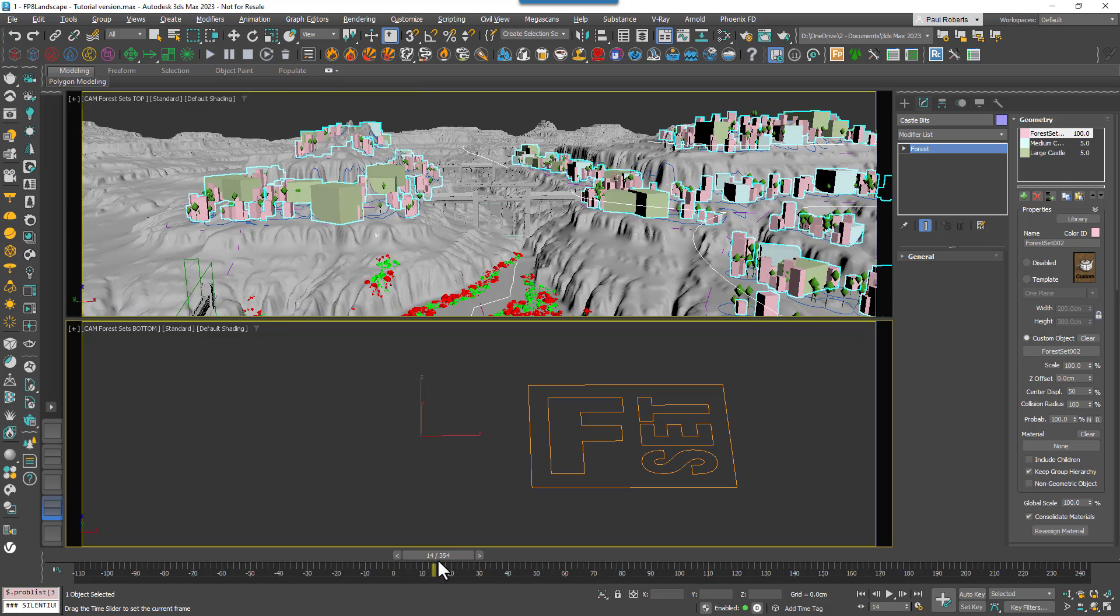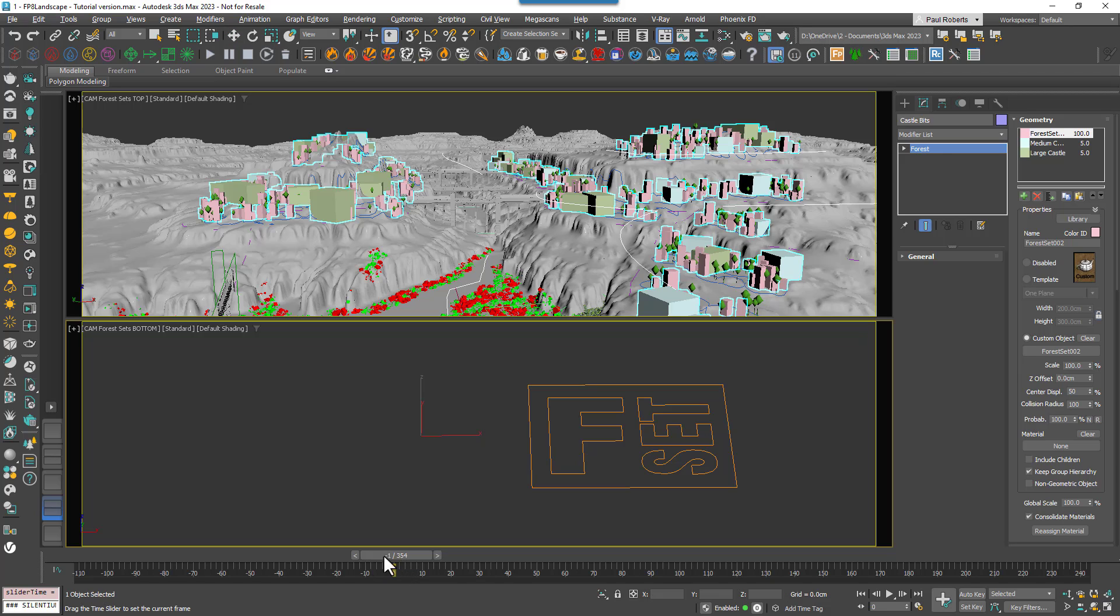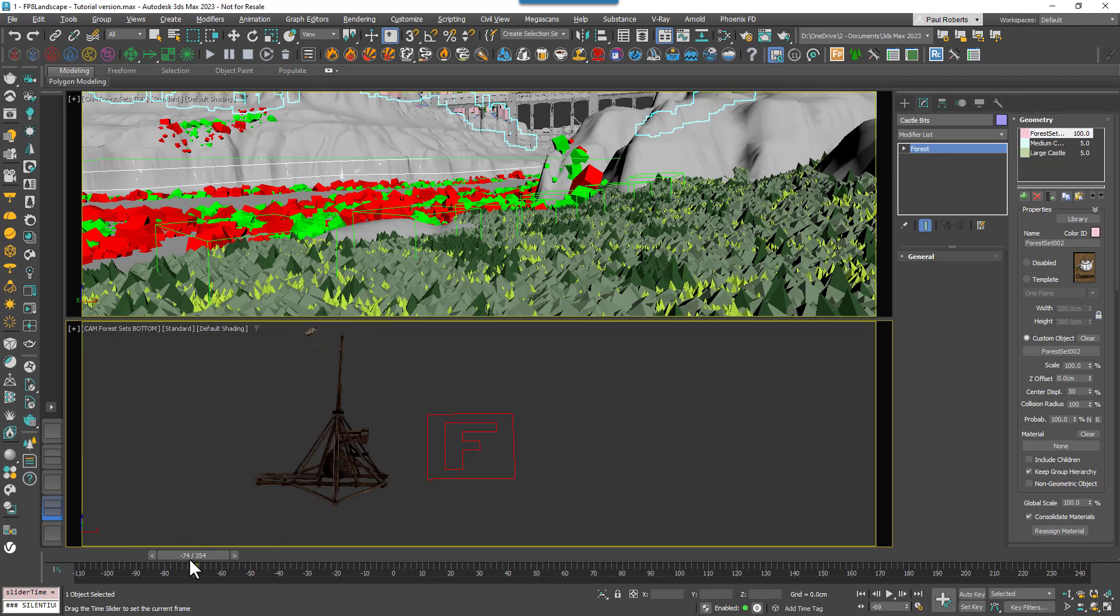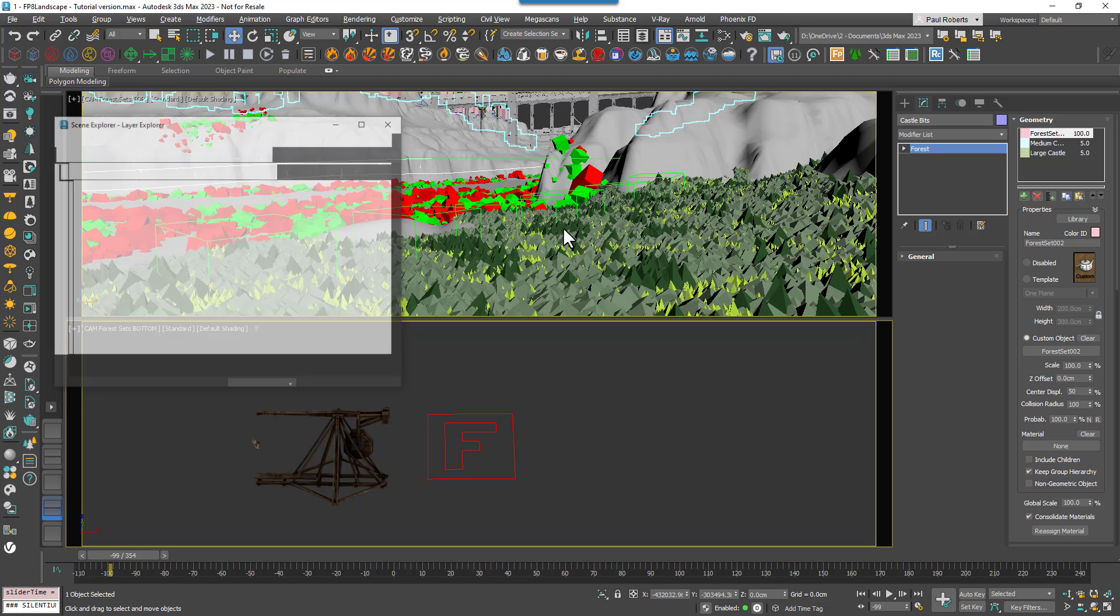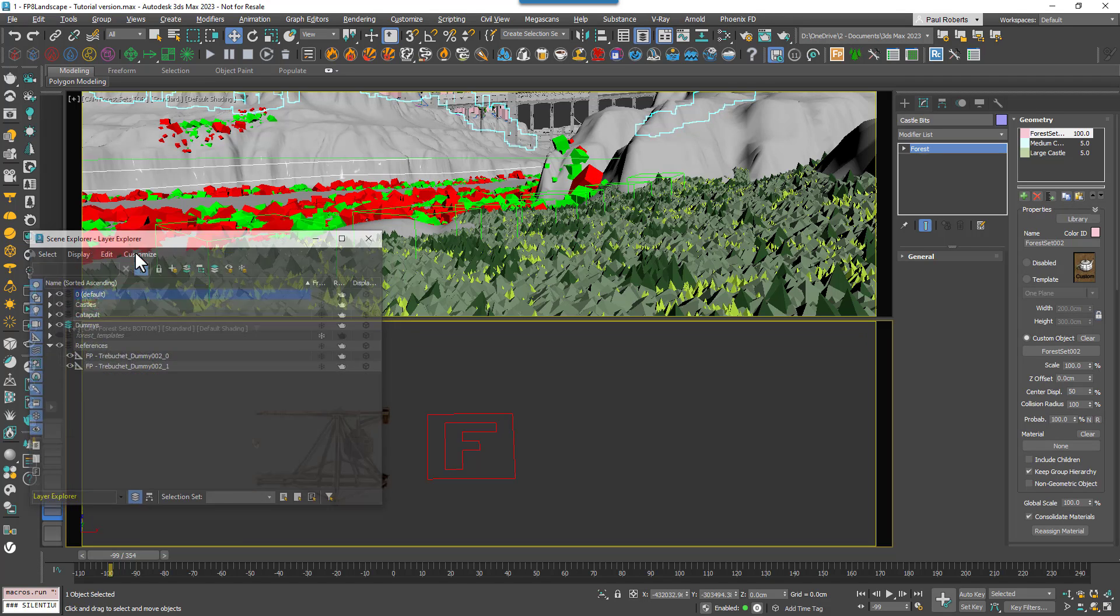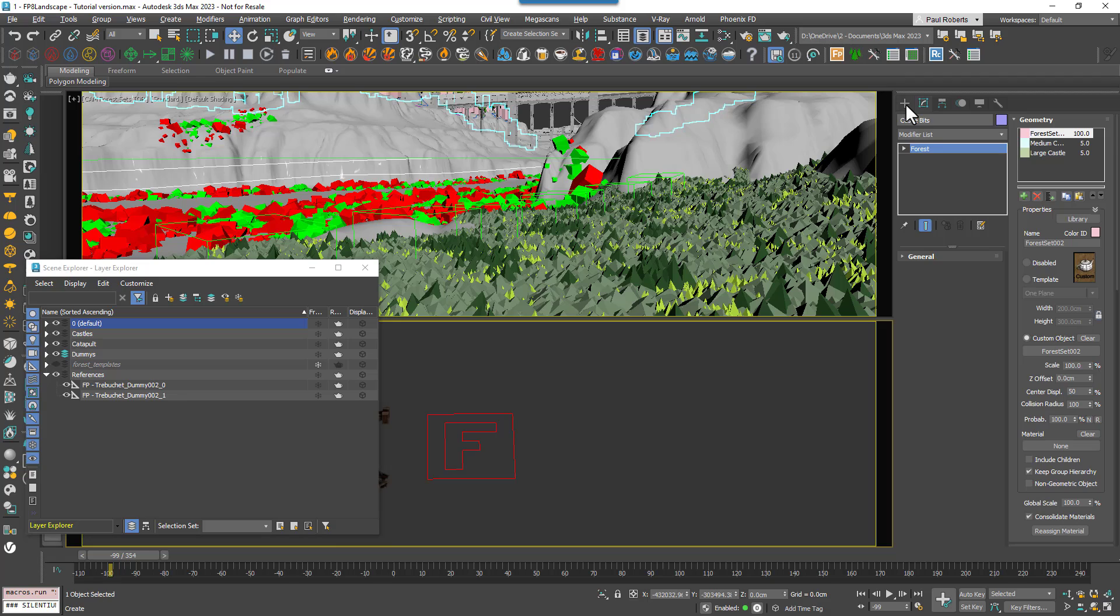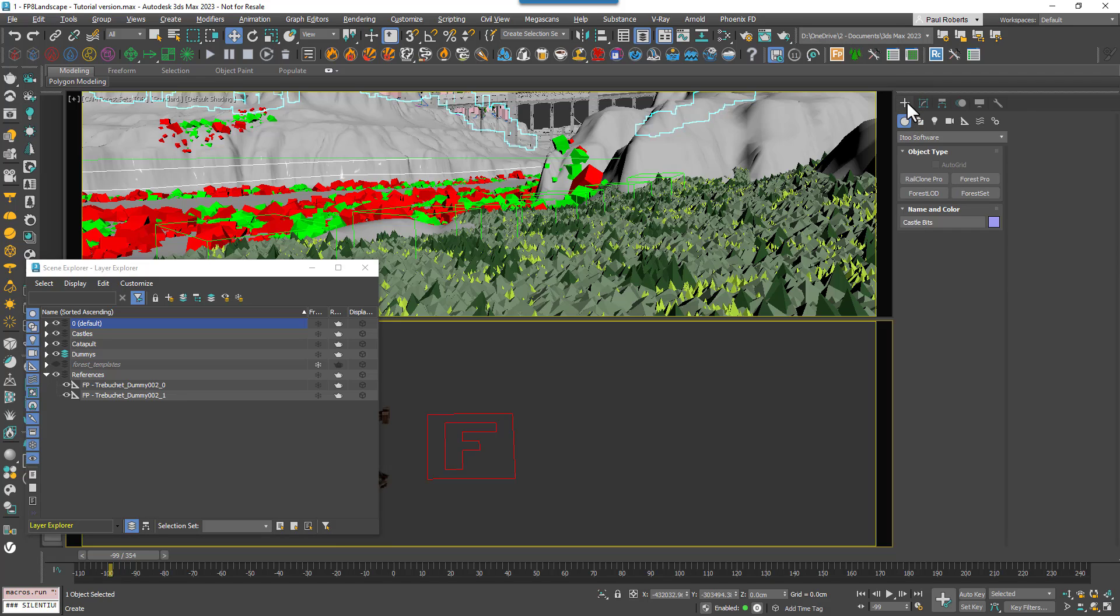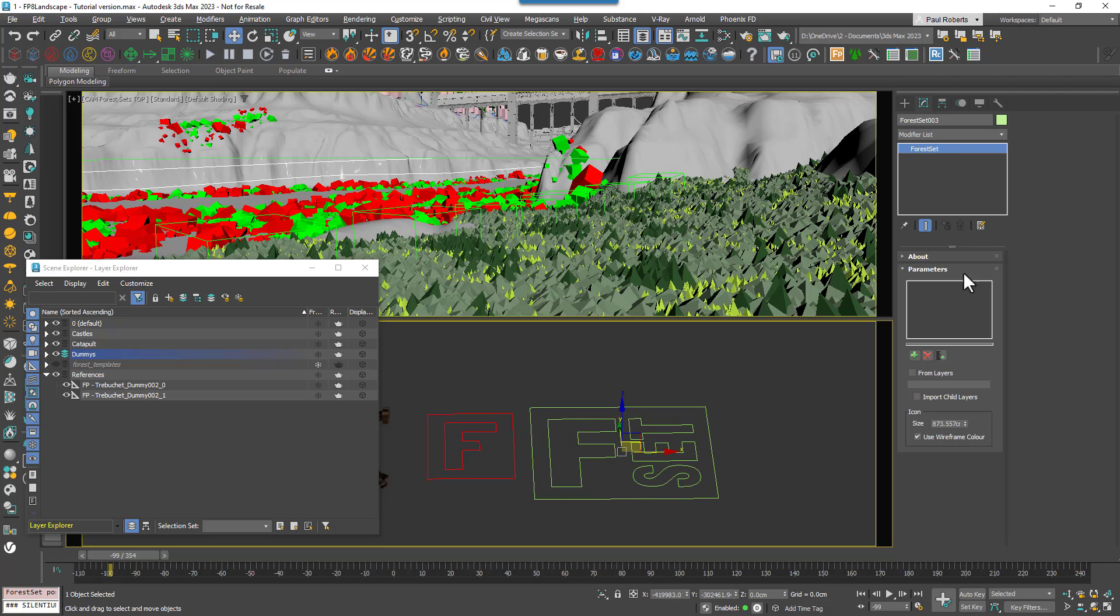Finally, I'm going to demonstrate one more really powerful feature of Forest Sets, which is its ability to automatically load items from a layer. This has many uses, but it can be particularly powerful when using imported CAD files that contain references and areas. To use it, you create a new Forest Set and enable From Layers. In the Layers list, enter the name of the layer you wish to use as a source.